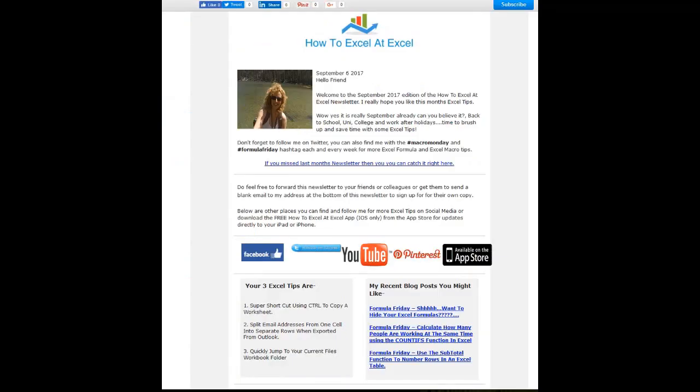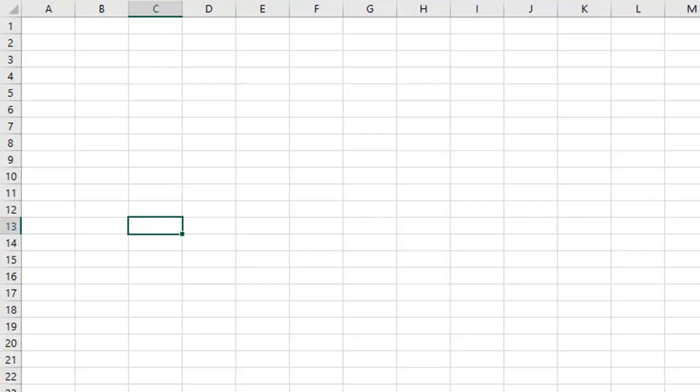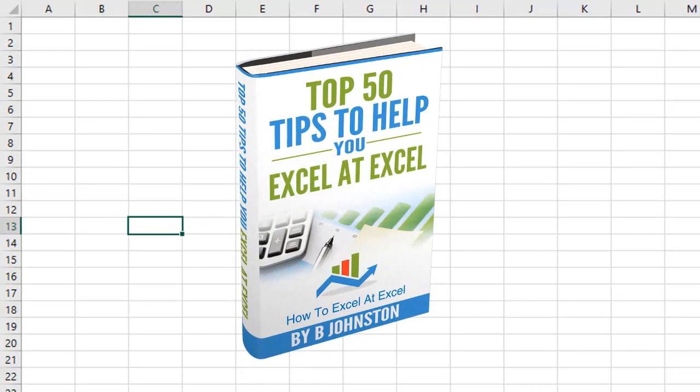If you want to sign up for the How To Excel At Excel newsletter, which gives you three free Excel tips every month direct to your inbox, there's a link below in the description box. When you sign up, you'll get my free ebook with my top Excel tips.